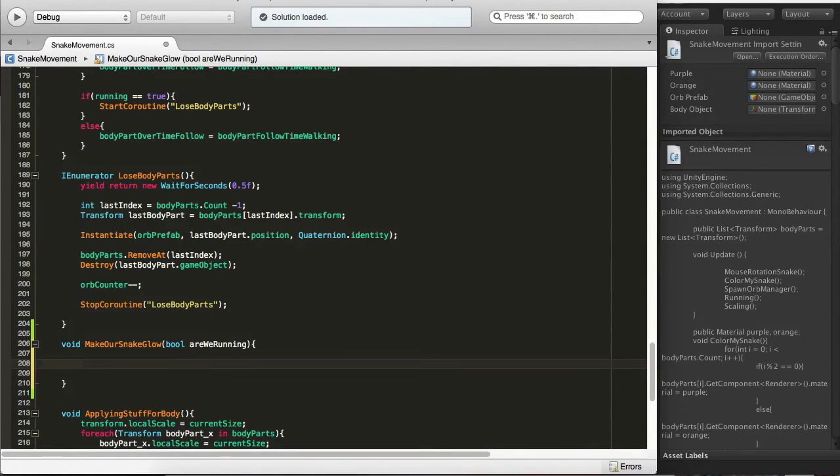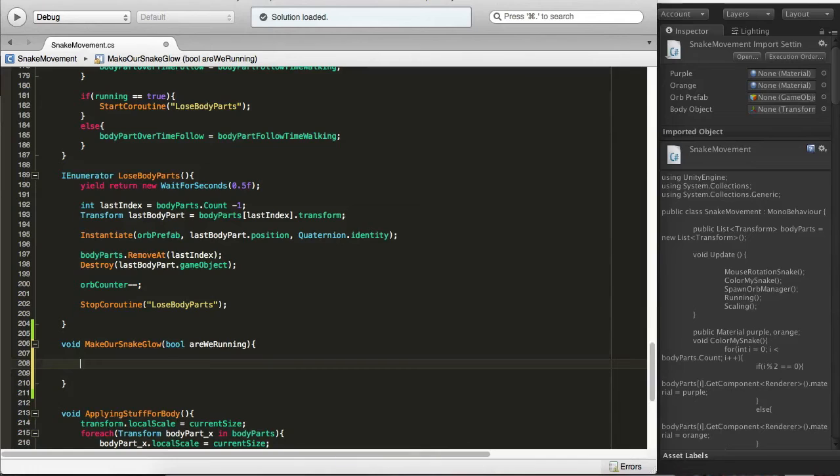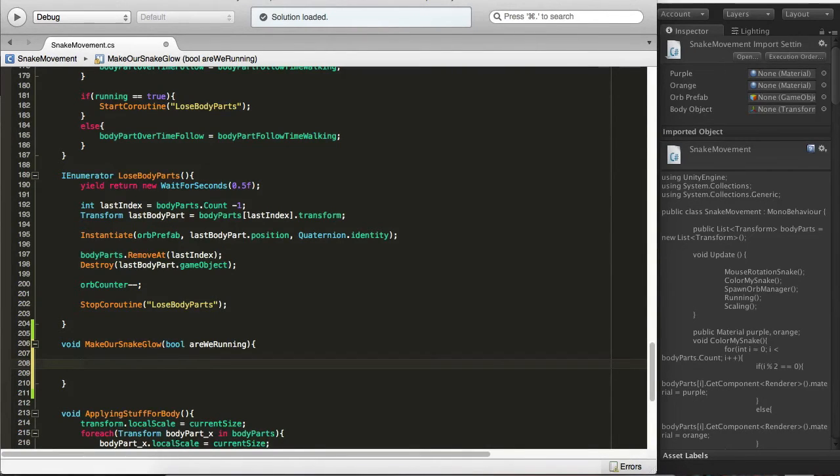If we are running we want to do a for each loop that will loop through each game object and it will enable or disable the corresponding body part so it will glow or not.